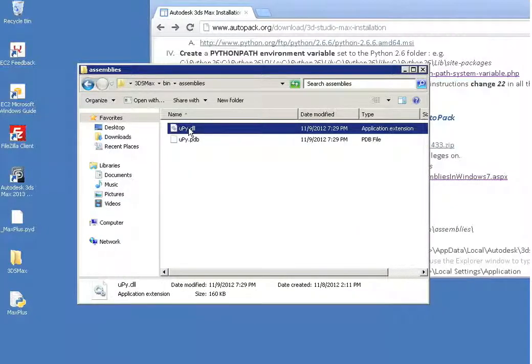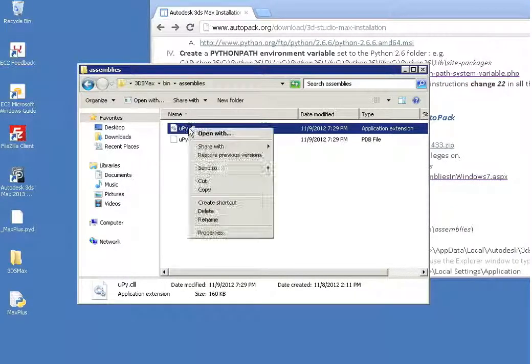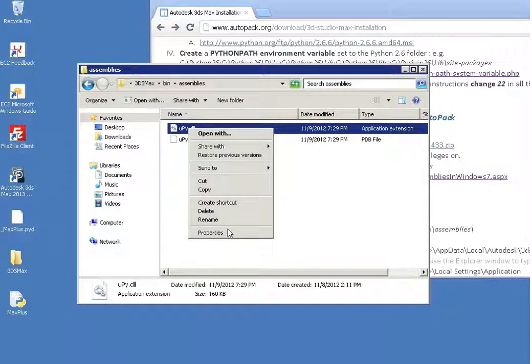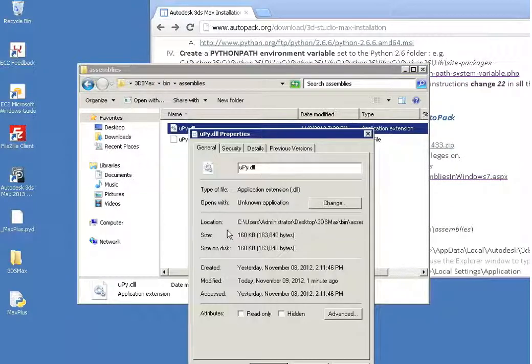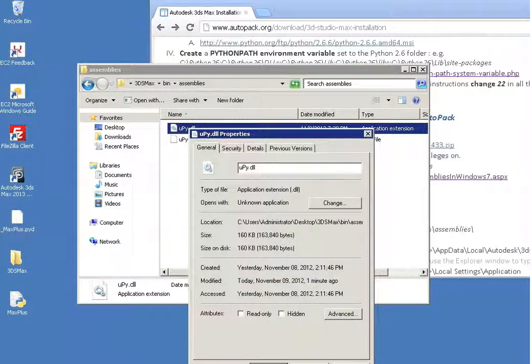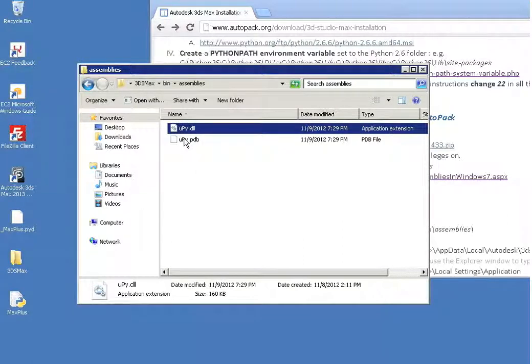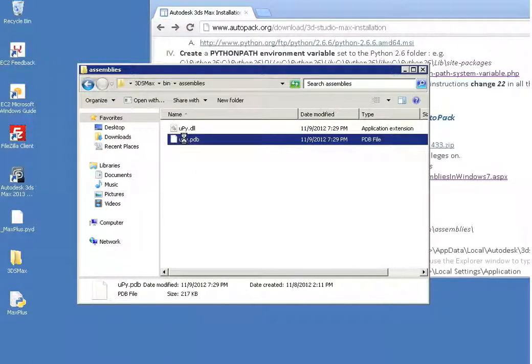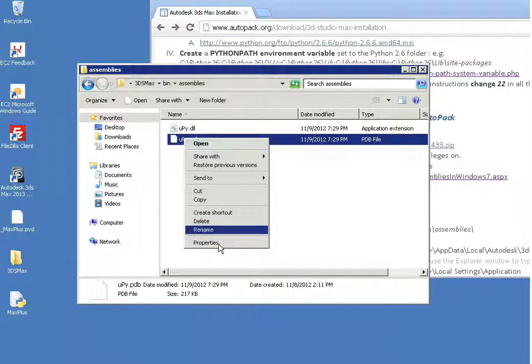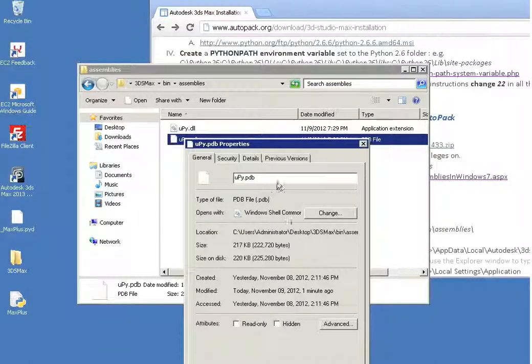And this is a critical step. Some users have had trouble with it, so I just go ahead and double check to make sure they're unblocked. Cancel. Double check the PDB properties. Unblocked. Okay.